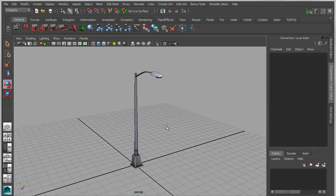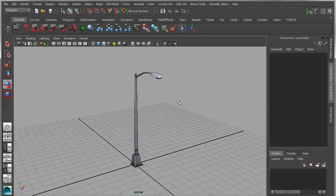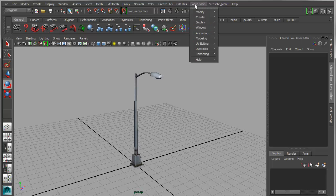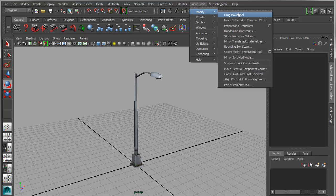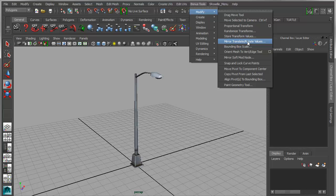I'm going to do a quick tutorial to show how to use the mirror translate rotate tool from bonus tools. It's under the bonus tools menu, assuming you have it installed, under modify, and we have a simple utility called mirror translate rotate values.